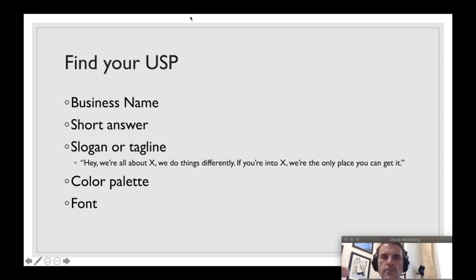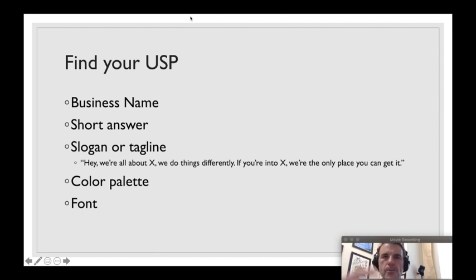And then it also starts to think about what's your company's color palette and what fonts you're going to use. This all ties this imagery together.